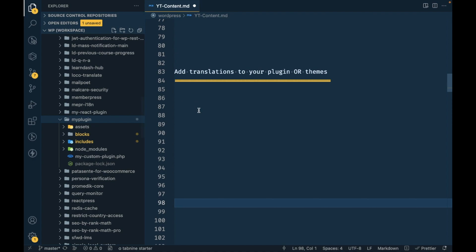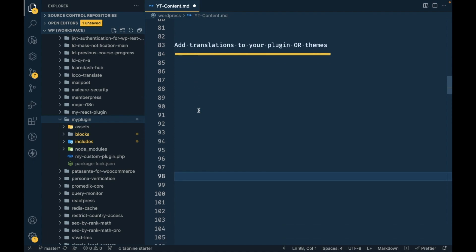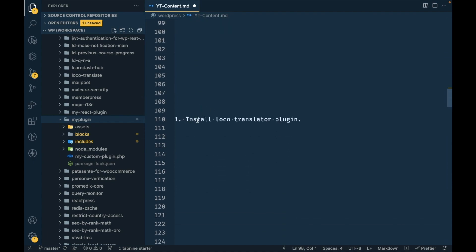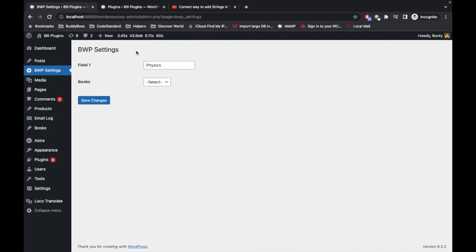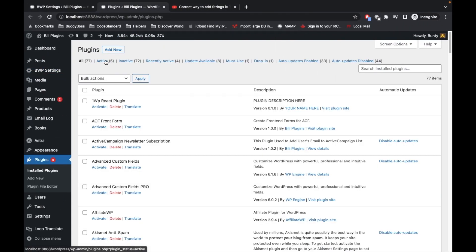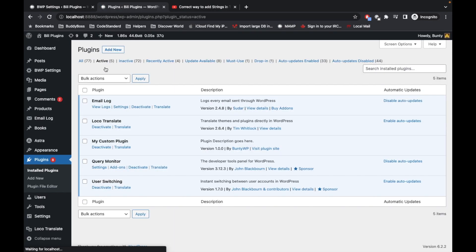The first step is to install the Loco Translator plugin. I already have it added here. You can directly click on Add New and install it from WordPress.org — the plugin is free; it's called Loco Translate.